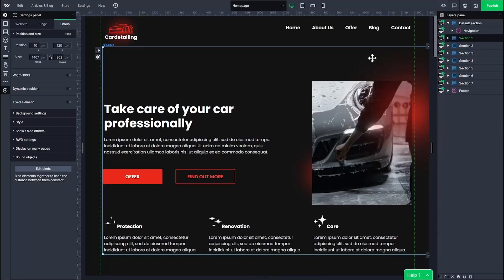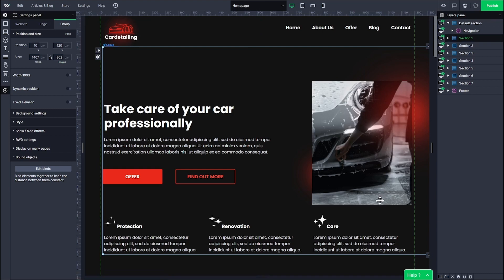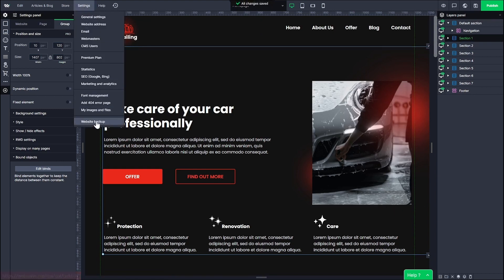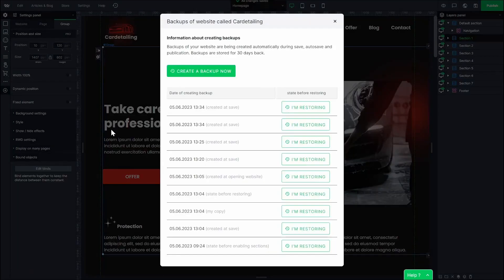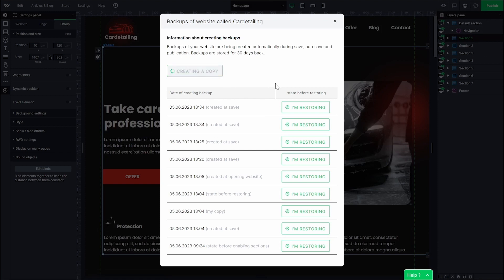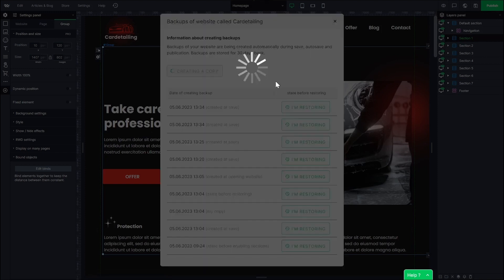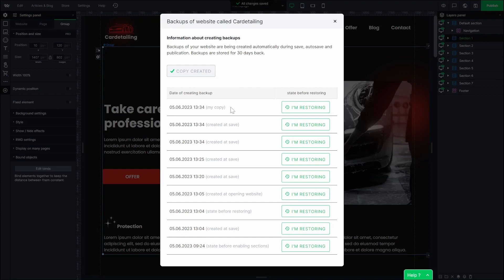Whenever you finish working on a major part of your website, it's good to make a backup copy. When you move on and mess up, you can just restore the old version and be certain that your website will look good. To make a backup, you can simply save your project or go to settings and backup and click create a backup now. As you can see, there is a list of all the backup copies that you can restore.